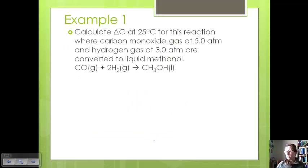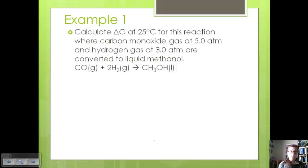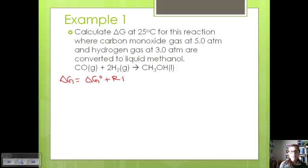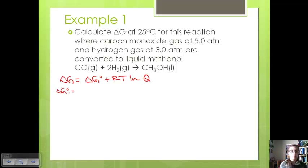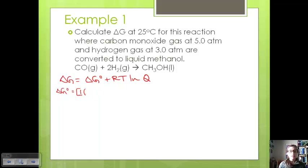Let's look at an example. When you calculate delta G at 25°C for the reaction where carbon monoxide gas is at 5 atmospheres and hydrogen gas is at 3 atmospheres, and that's converted to liquid methanol — we are not at a standard pressure of 1 atmosphere, so we want to look at how to calculate delta G for these pressures. First we know that delta G equals the change in standard free energy plus RT natural log of Q. Let's find our delta G standard using standard free energies from the chart in the back of the book.